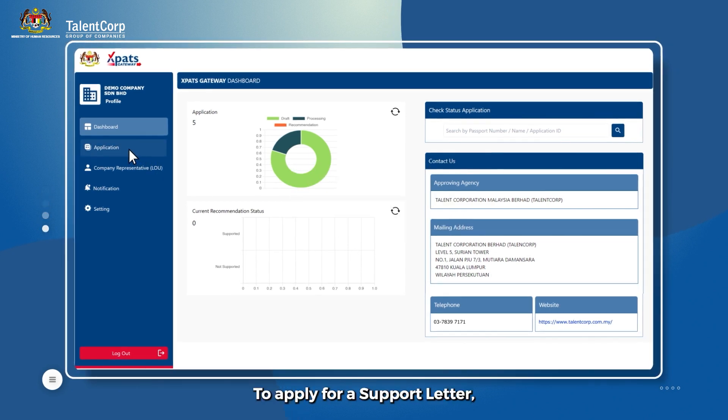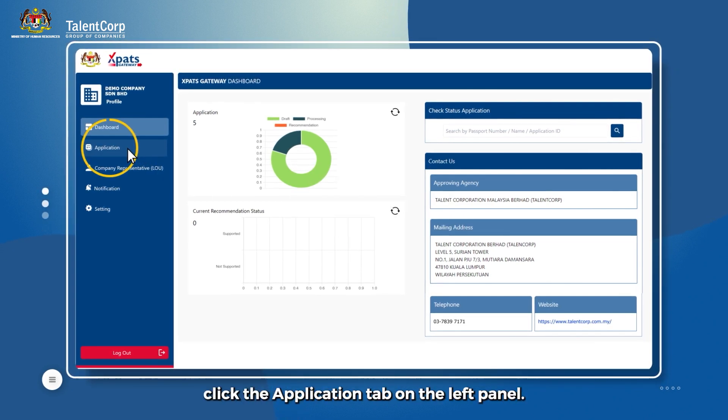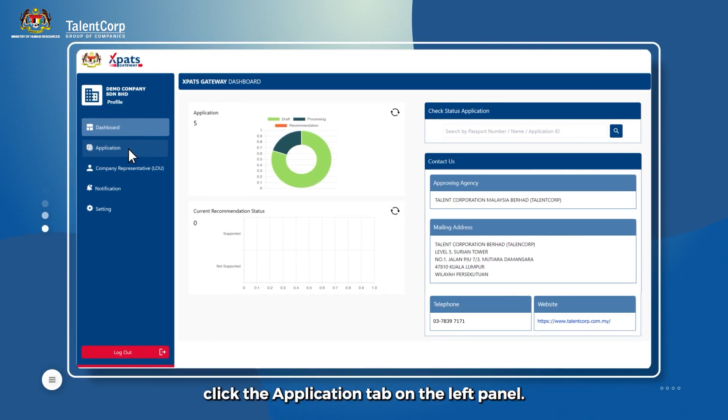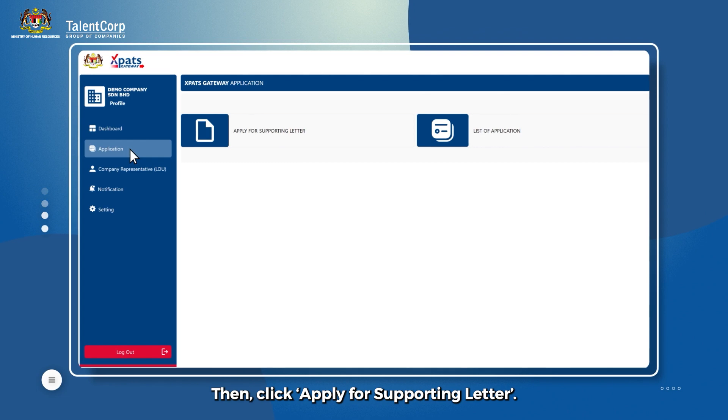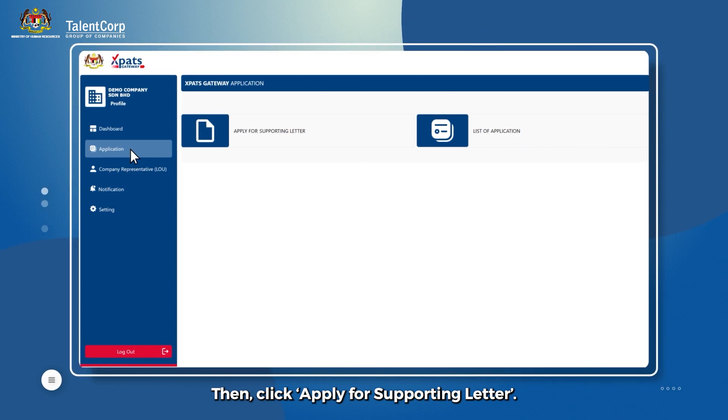To apply for a support letter, click the Application tab on the left panel. Then click Apply for Supporting Letter.